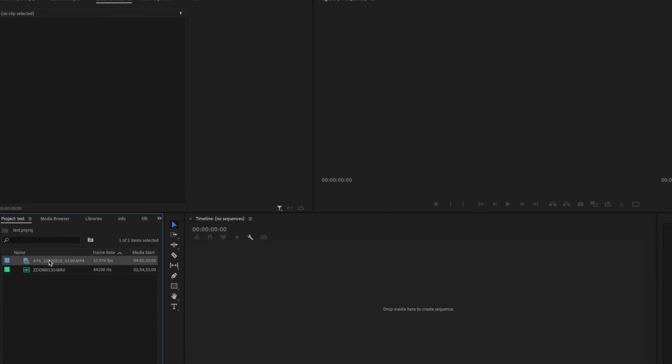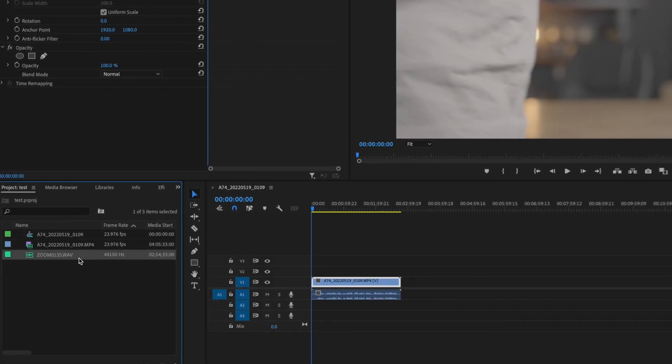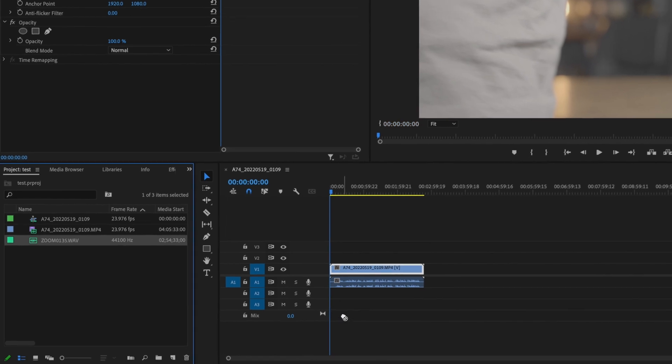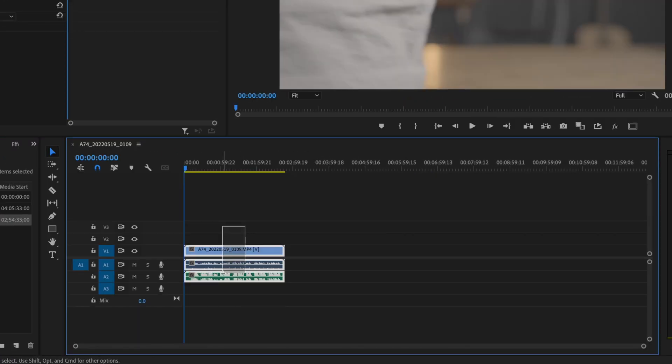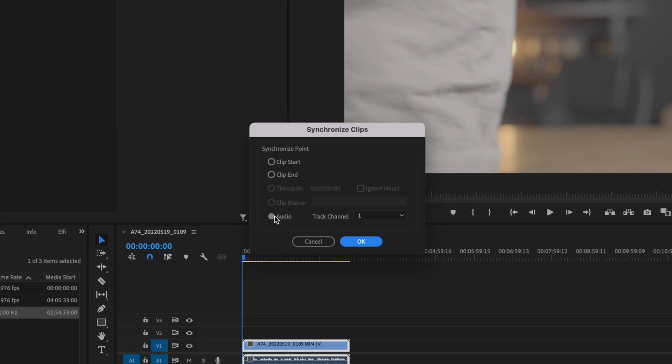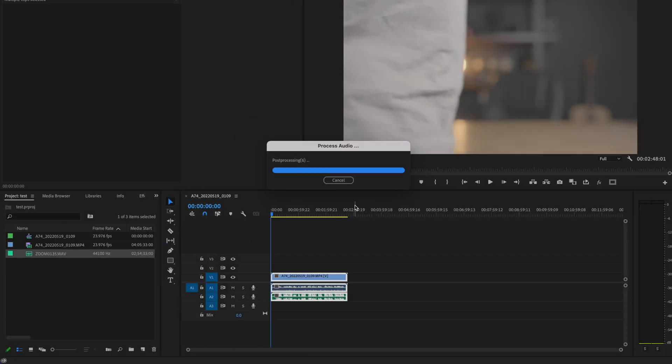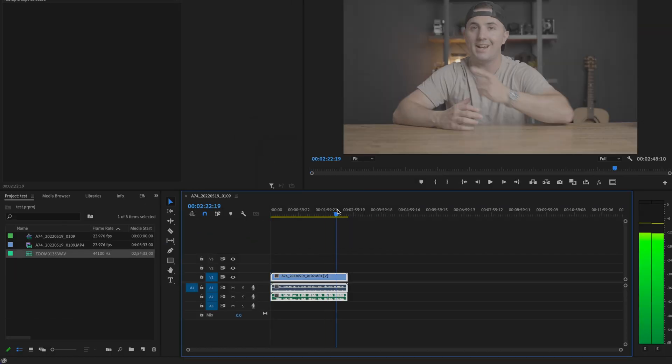Here inside Premiere, we're going to be using three effects. I'm going to drop my video onto the timeline, and then I'll drop my external audio underneath. I'm going to select all of that, right click, and then click on synchronize. Make sure that you have audio checked, and then press OK. That's going to line everything up.